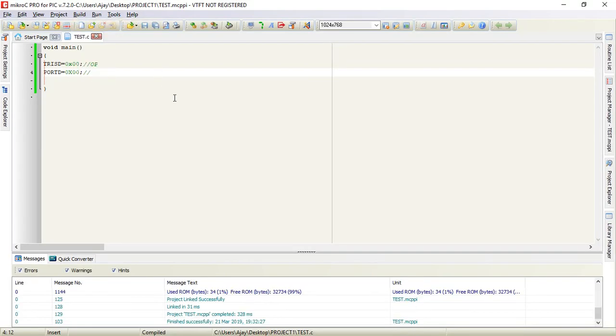This is how we can use microC pro for PIC to write code, build it, and create a hex file. Thank you very much.